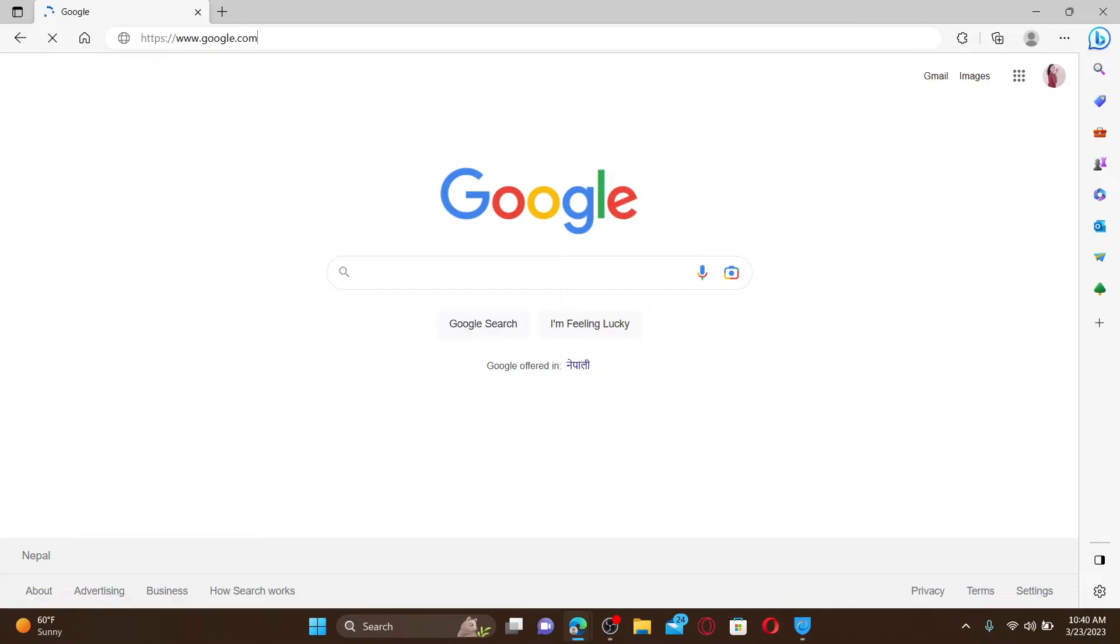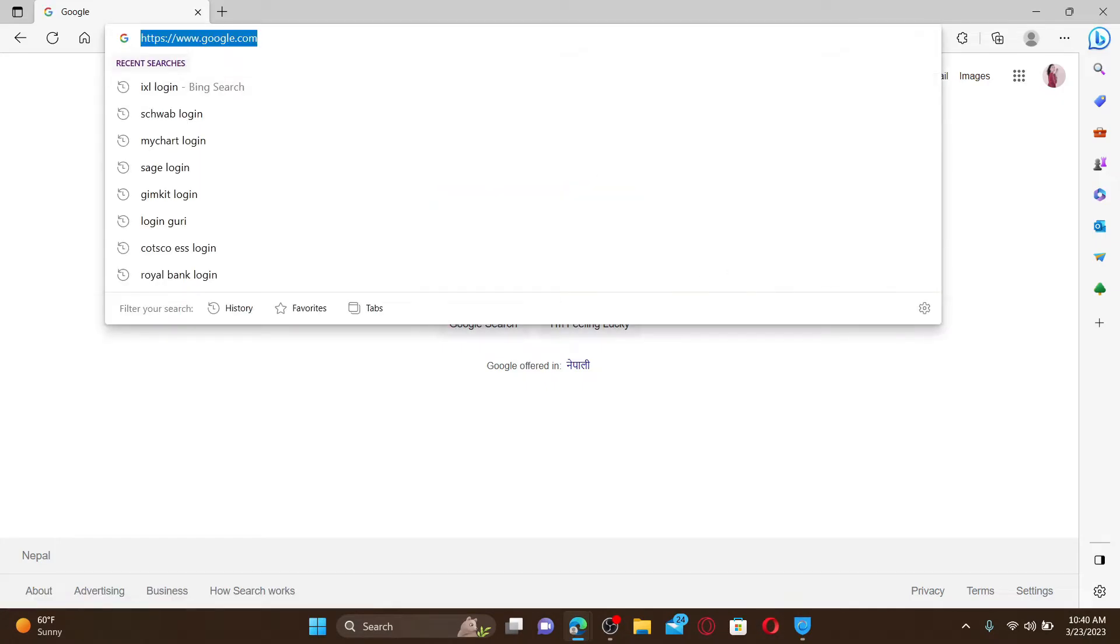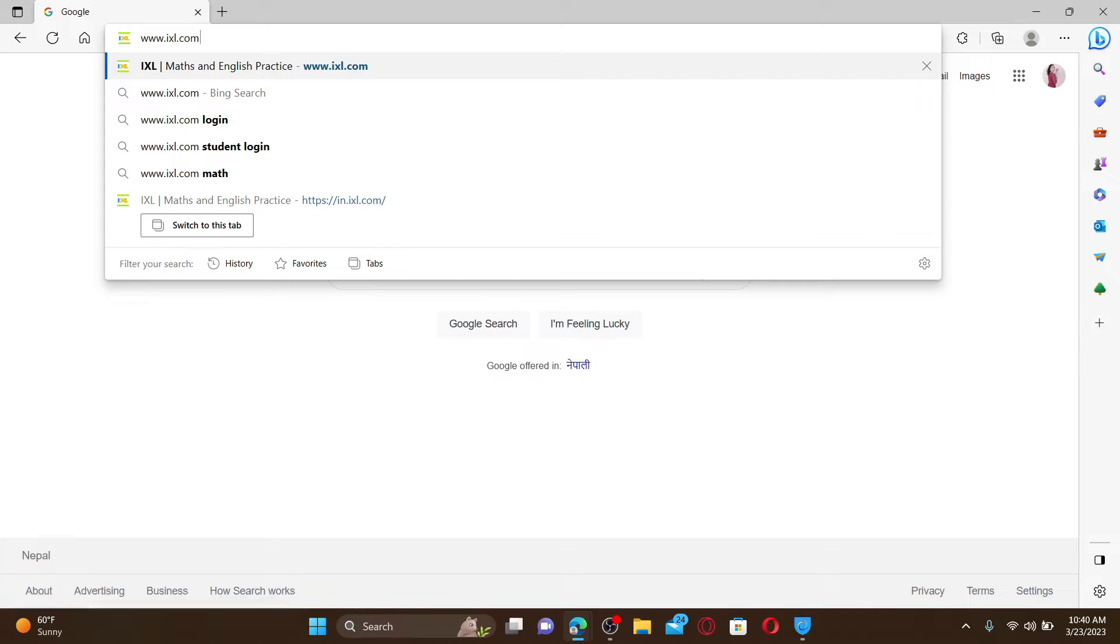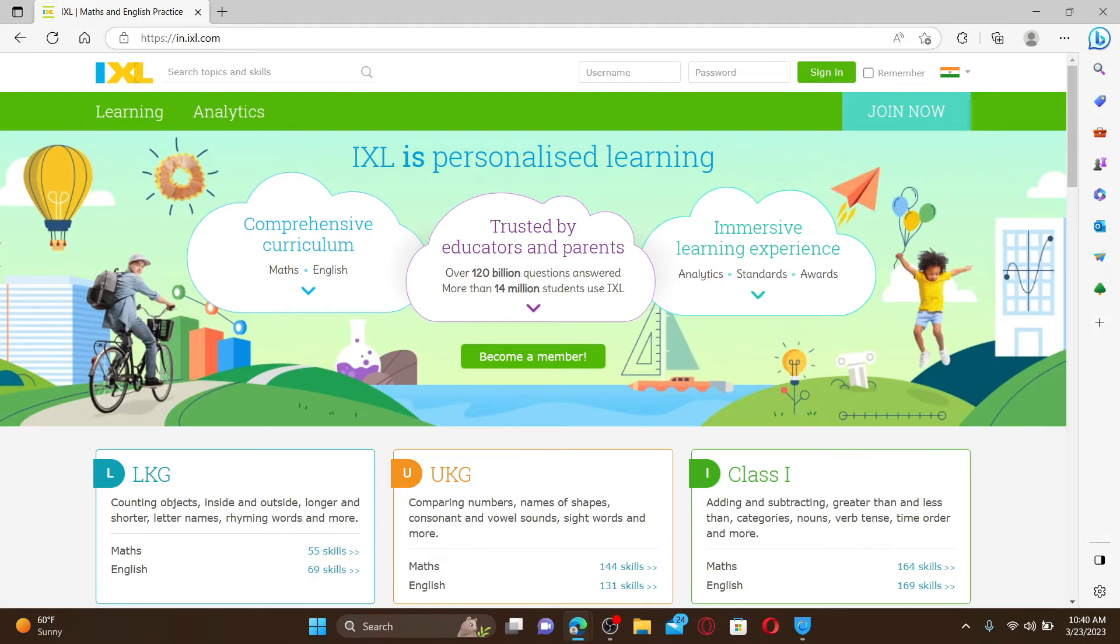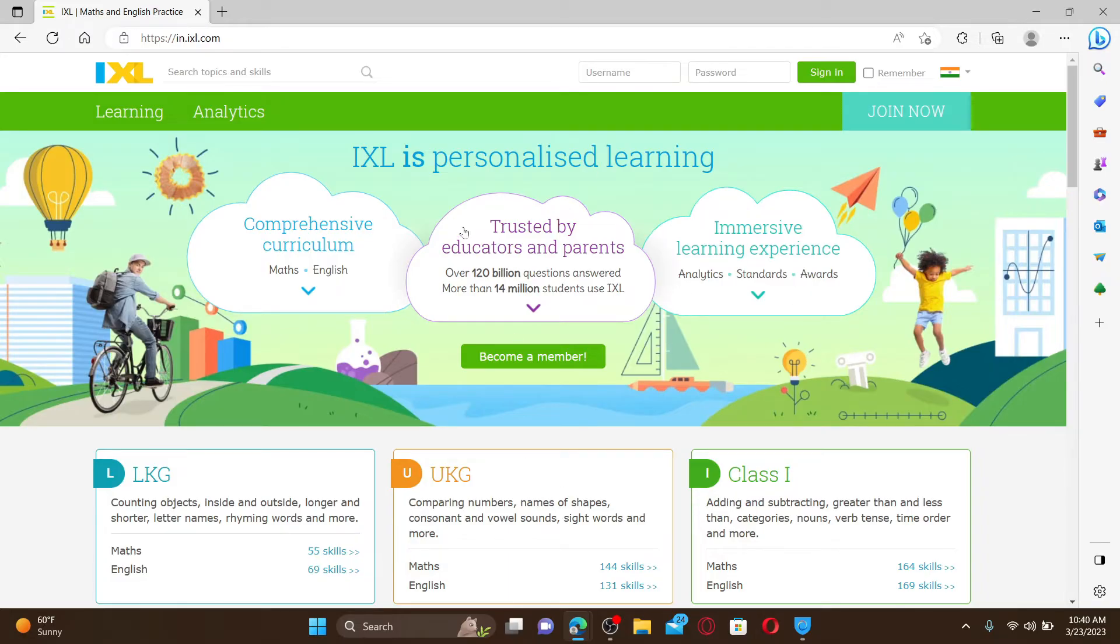Go to the URL box at the top and type in www.ixl.com, then press enter. Doing so will take you to the official webpage of IXL Learning. Now if you don't have an account yet,